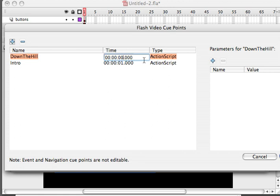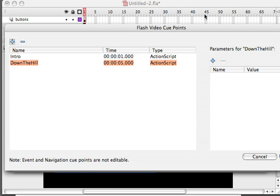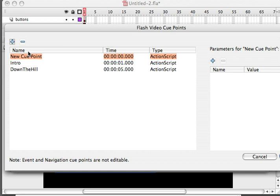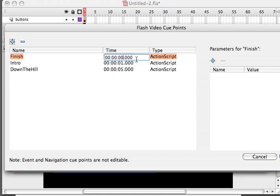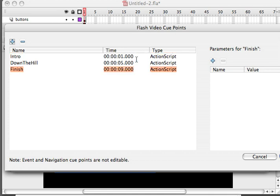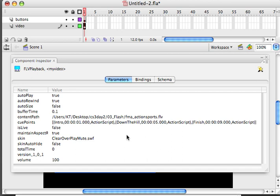You can call them whatever you want. Just remember their names because you're going to be adding behaviors and referencing these cue points. And this will be five seconds into my video. So this is a very short video file I'm using. And then the last one I'm going to call finish, and I'm going to set that about nine seconds into the video. And I click OK and I've just added all my cue points. Now I can set up my behaviors with my buttons.